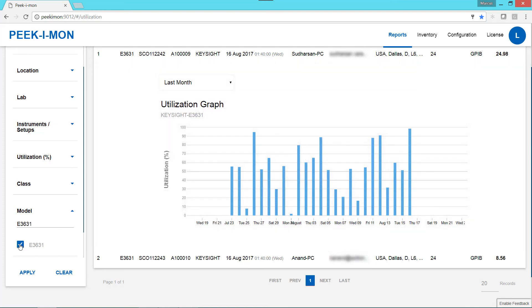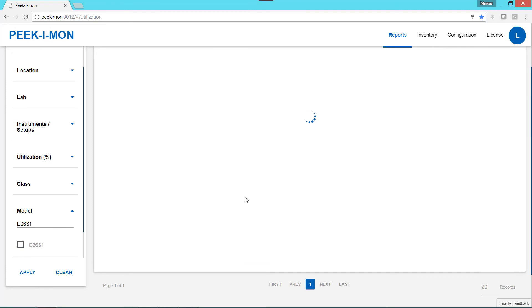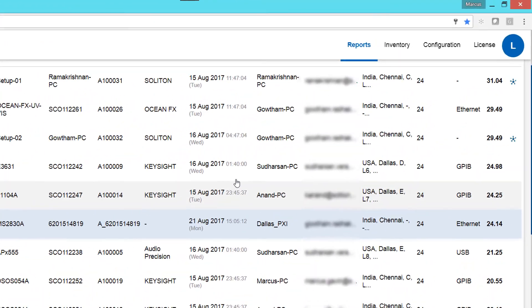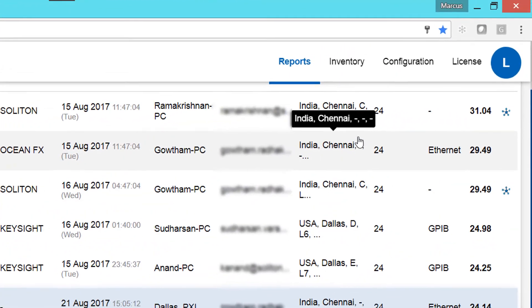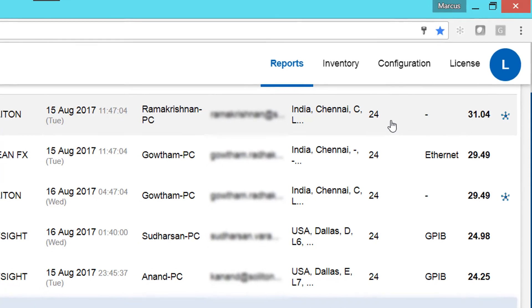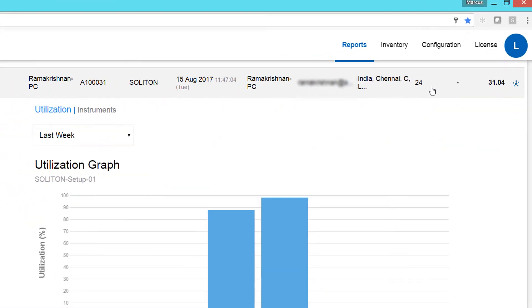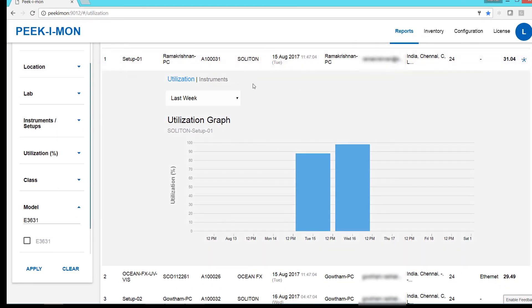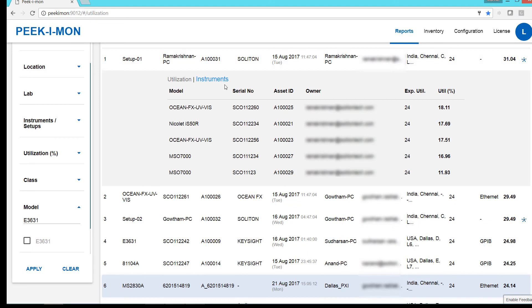Going back to the unfiltered list, we'll see that there are also setups, which are groups of instruments connected to the same PC. These are designated by the setup icon. When we select a setup, we can view the combined utilization data, as well as a list of the instruments included in the setup.